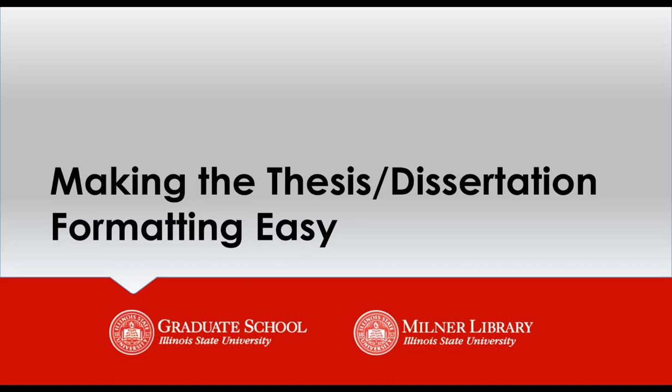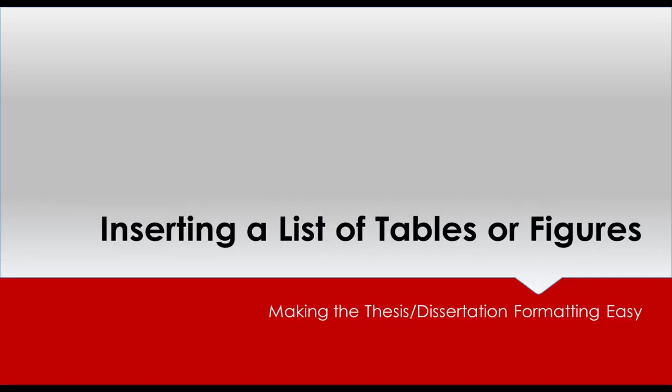This video series covers using the Grad School's template to format your thesis or dissertation. This video covers how to insert a list of figures or tables.